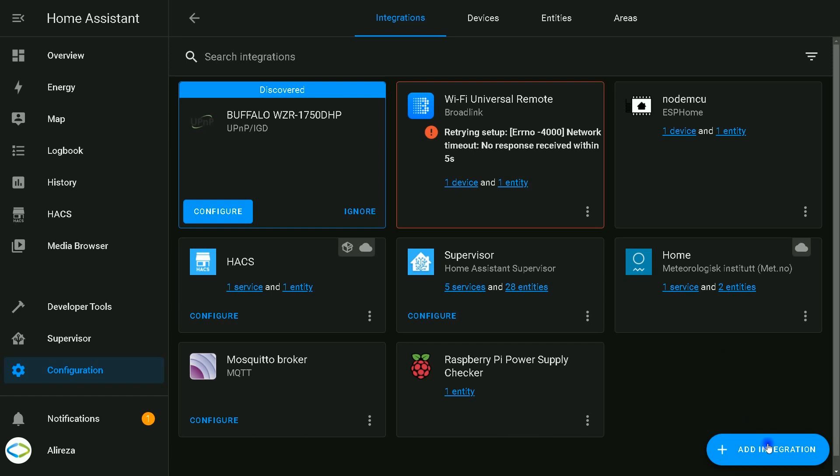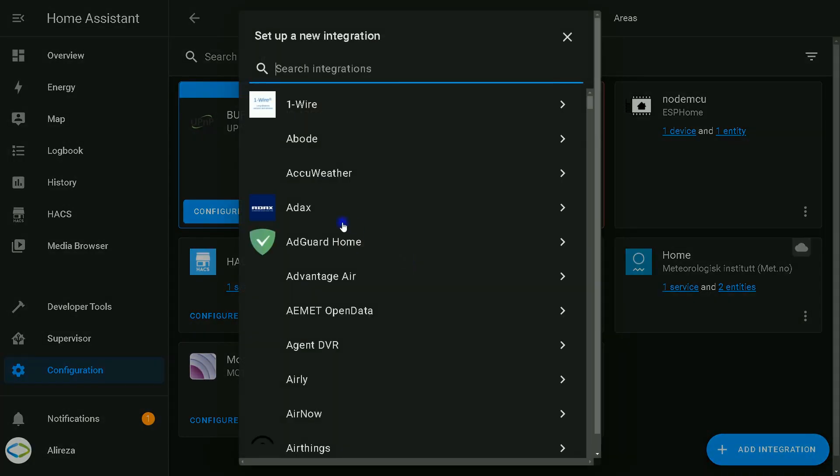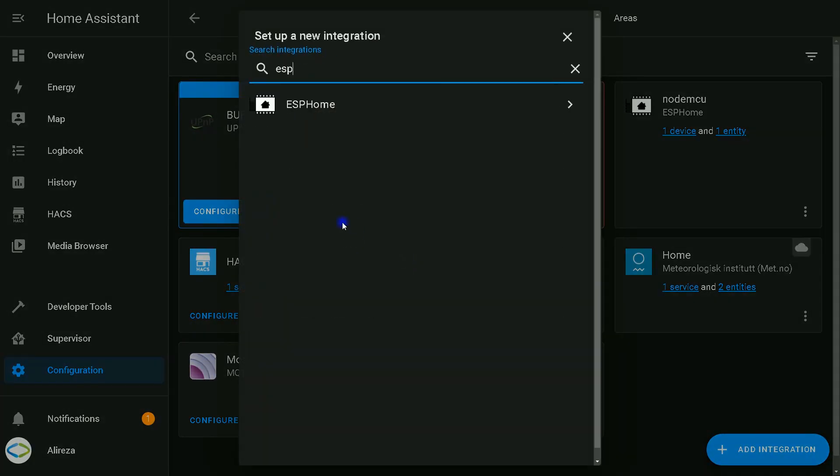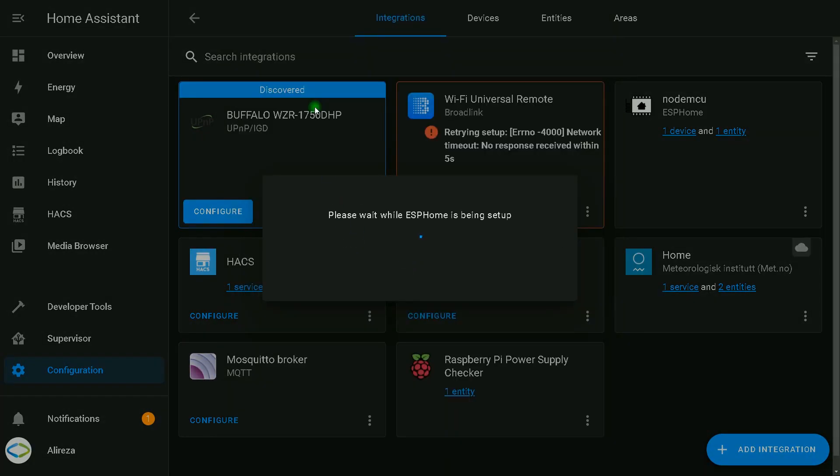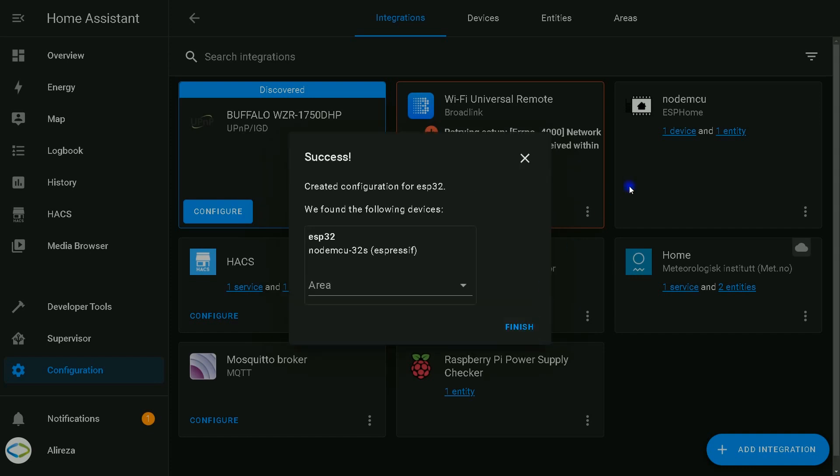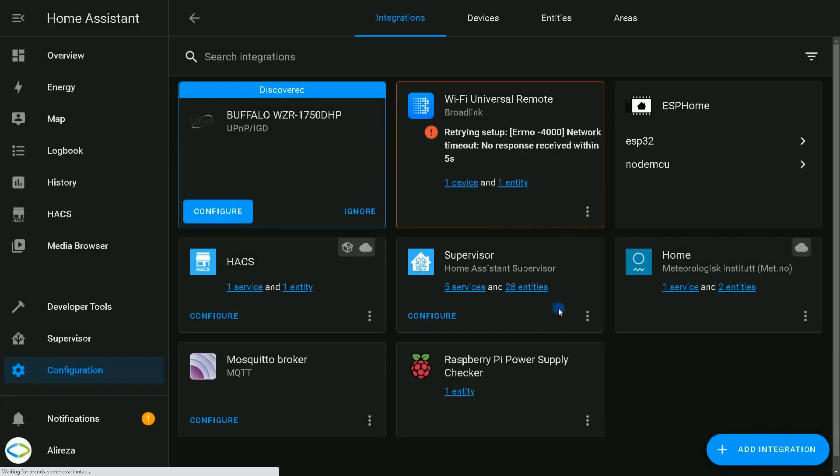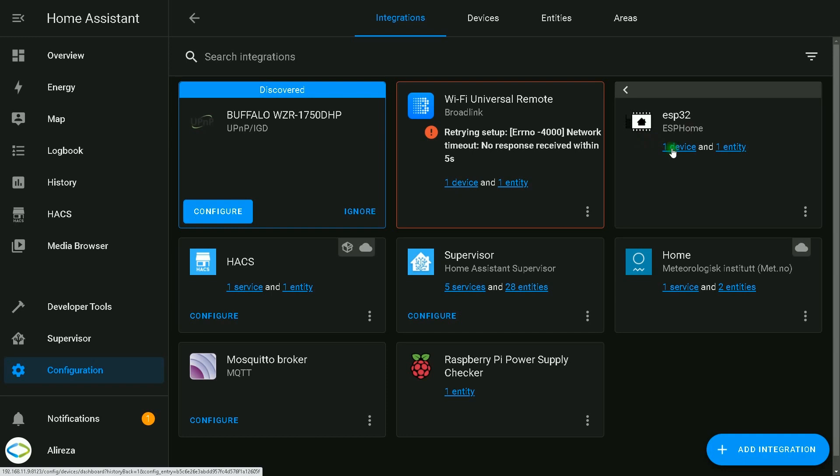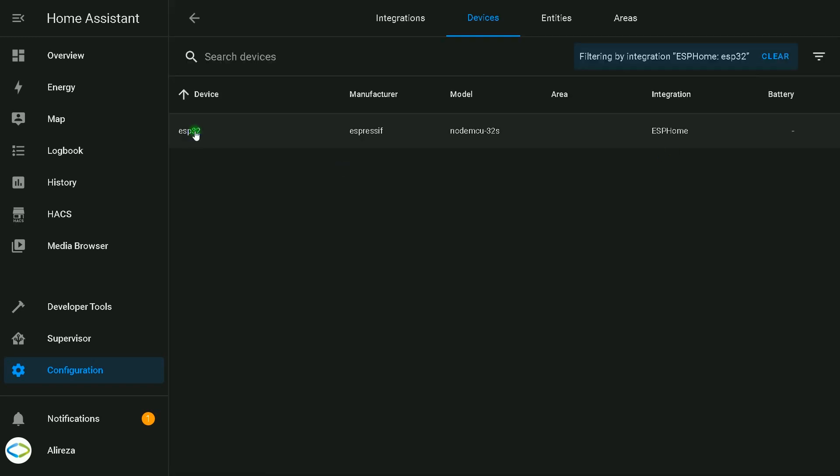After that, I click on add integration, select or search ESPHome, select it, enter the IP of my development board. Click submit, finish. Select it - it has one device.